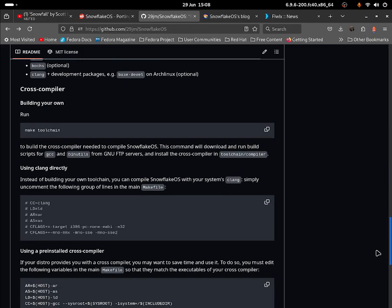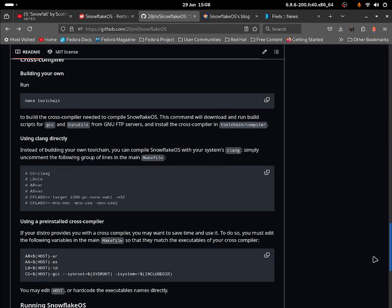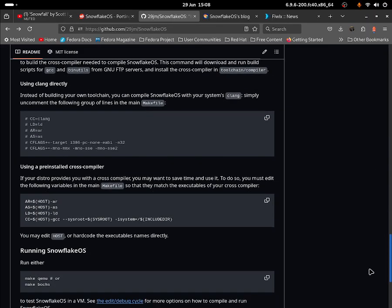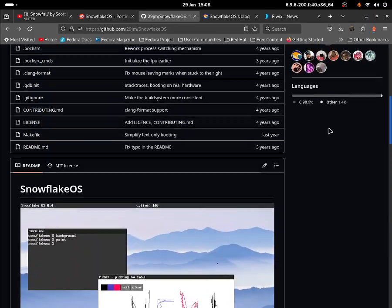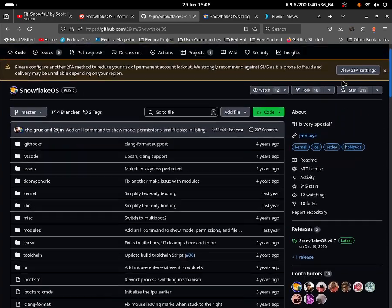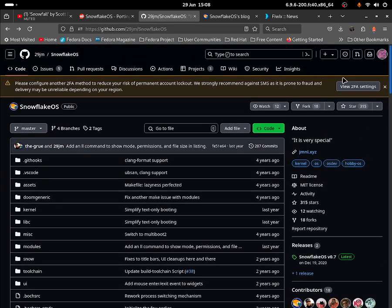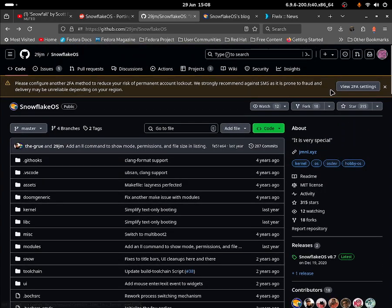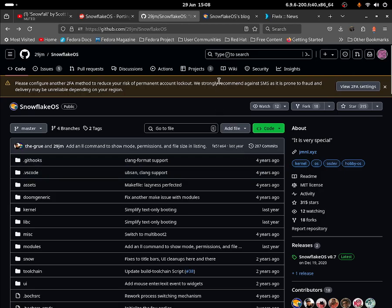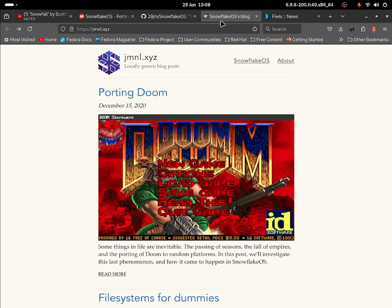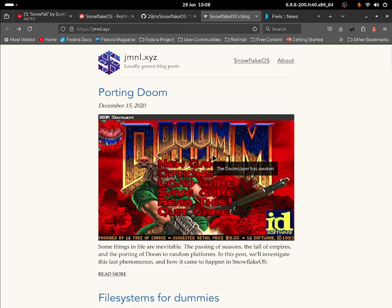You can build your own version if you wanted to, but they come with an ISO so you don't really need to do any building. There's also their blog on that website, which I'll leave down in the description as well as their GitHub page.